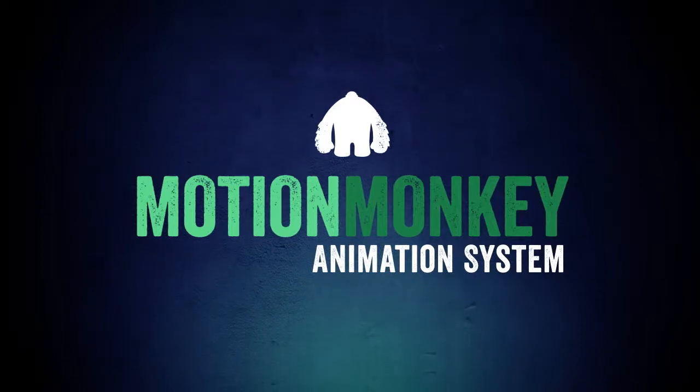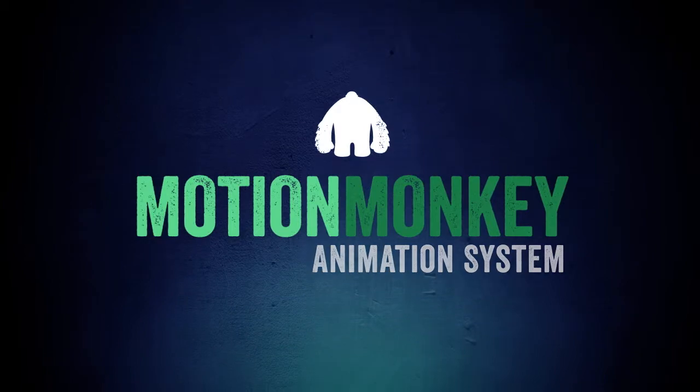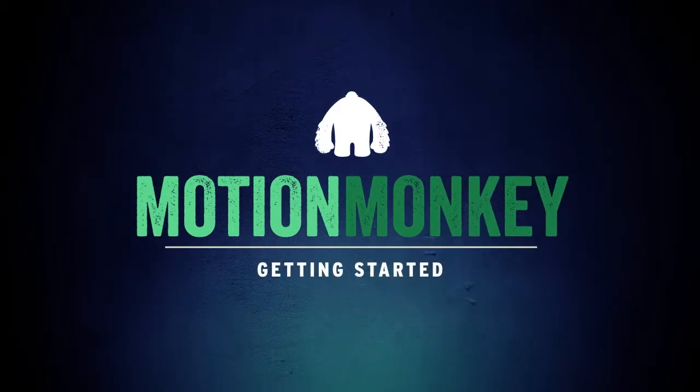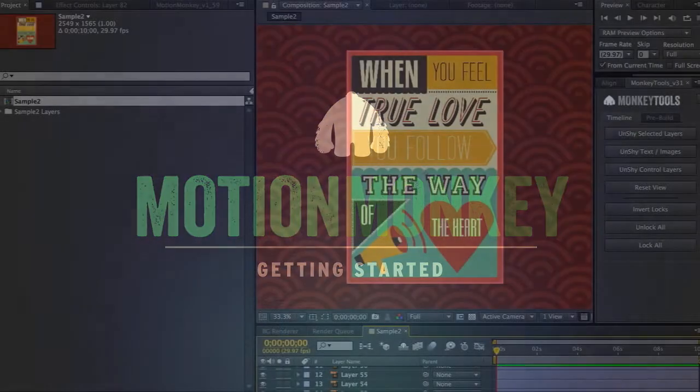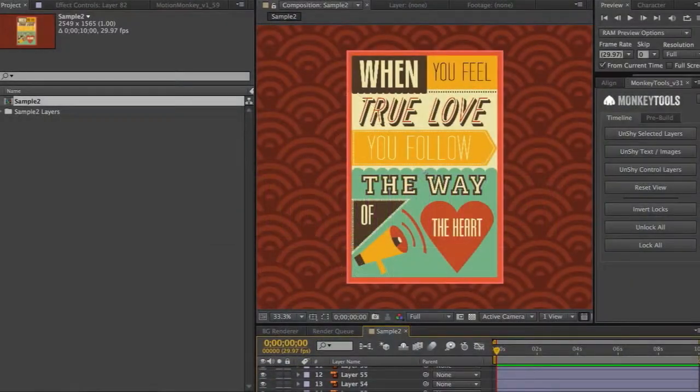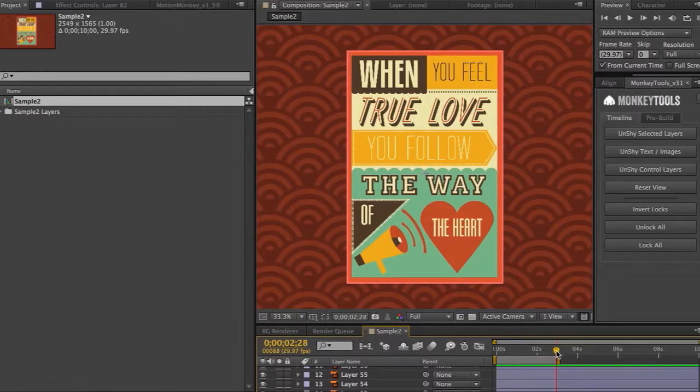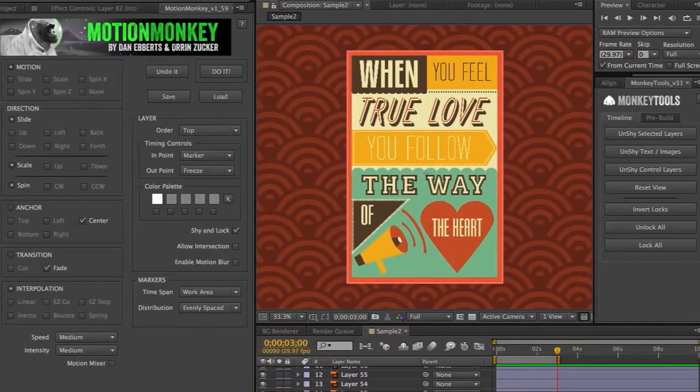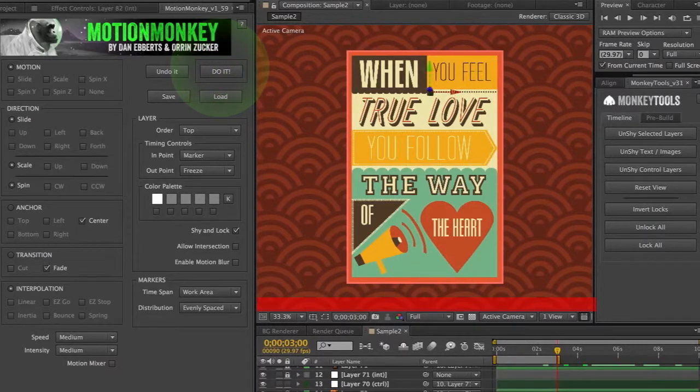Hi, this is Oren Zucker and on behalf of Dan Everts, welcome to the first official MotionMonkey tutorial. We're going to get started with a layered layout created in Illustrator. The first thing I need to do is set the work area to the amount of time I want the layers to be distributed across. Now I'm going to launch MotionMonkey and using the default settings, I'll just click do it.